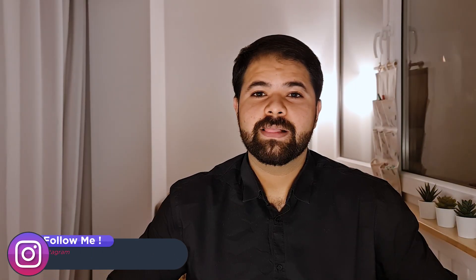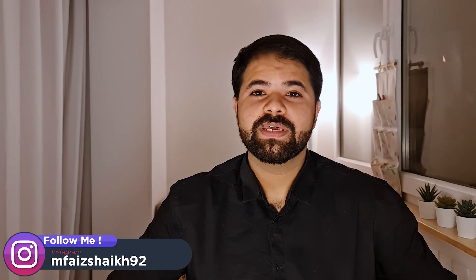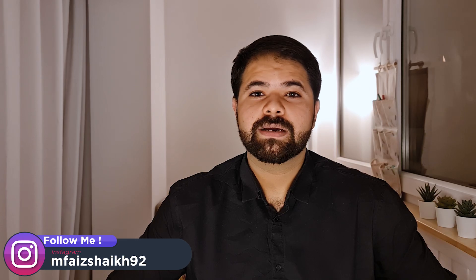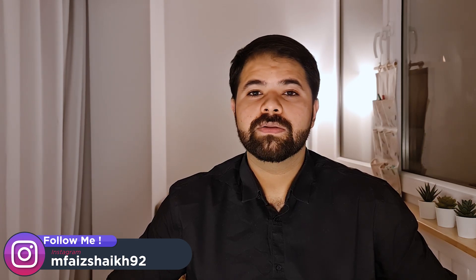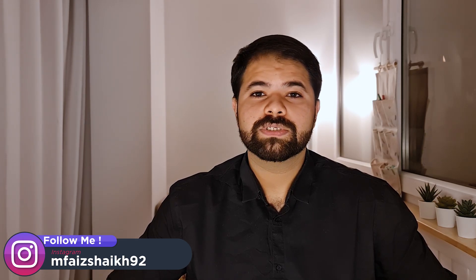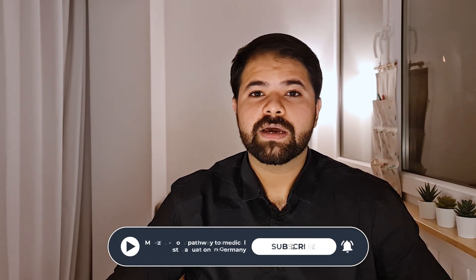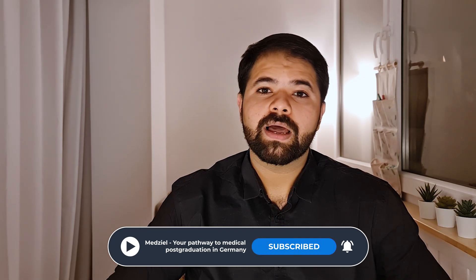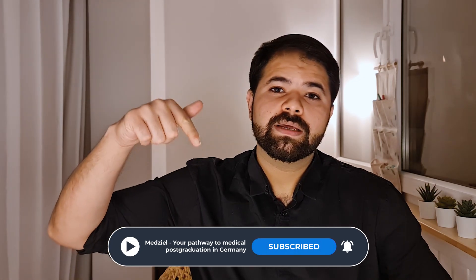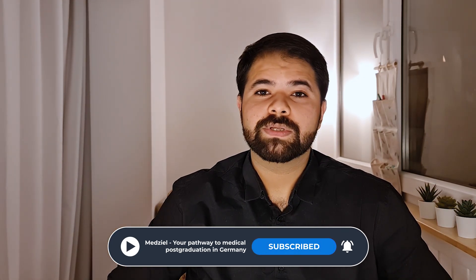Hello everyone, welcome to Med Seal. My name is Dr. Fair Shake and today I'll be discussing the cost and time required to get a post-graduation medical seat in Germany. In this video I'll be sharing my laptop screen and I will show you my blog on our website. I'll put a link in the description down below, so let's get started.